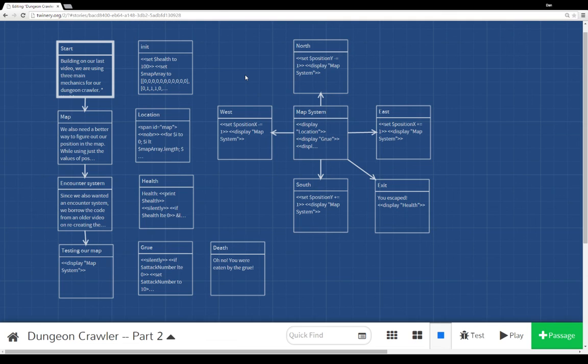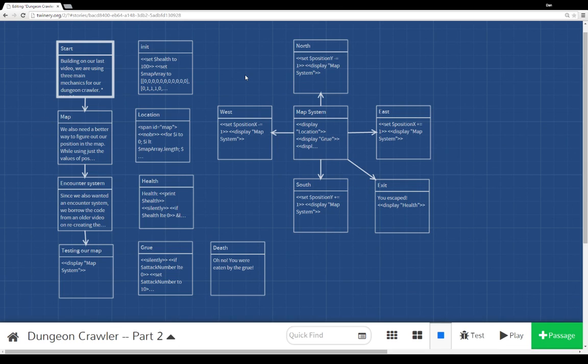And combining that with an encounter system that just attacks us on some random increasing chance, similar to how a lot of RPGs work with an overworld system, where you inevitably get into a fight the more you walk. And so, there we have a pretty good overview of a dungeon crawler system. Thanks for watching.